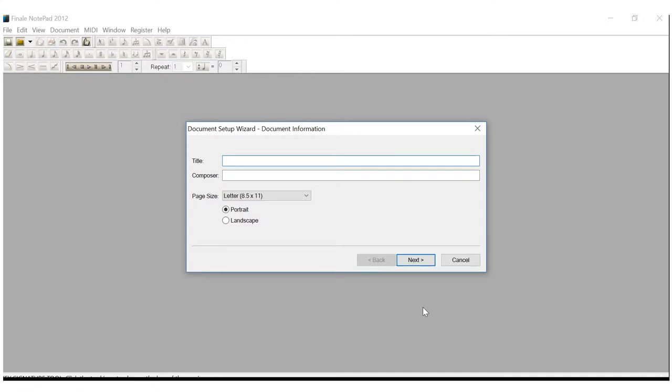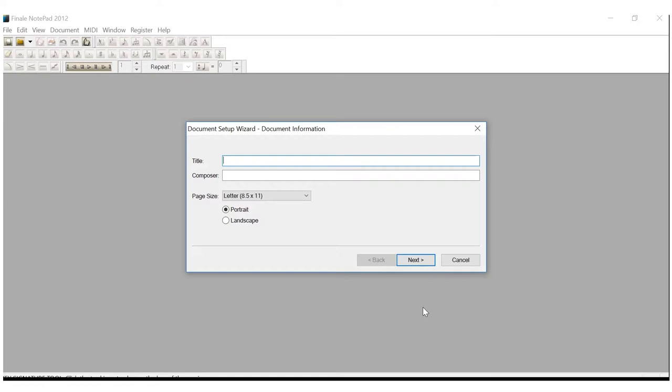Once you start a new document, this is how it will always start. You'll have the Document Setup Wizard. The first thing it's going to ask you for is the Document Information. At the top, we have the title, and the title is always going to be our assignment. In this case, it's assignment 01. So, I'm going to type into the title box, assignment 01.